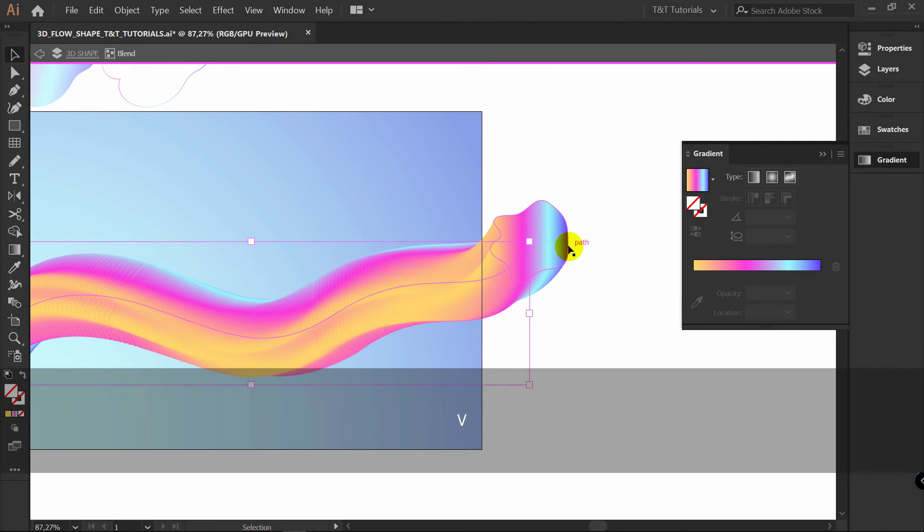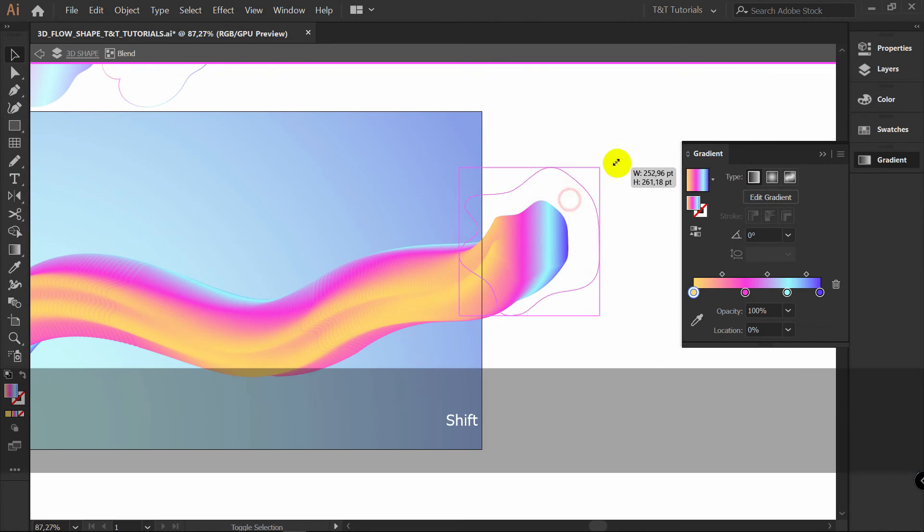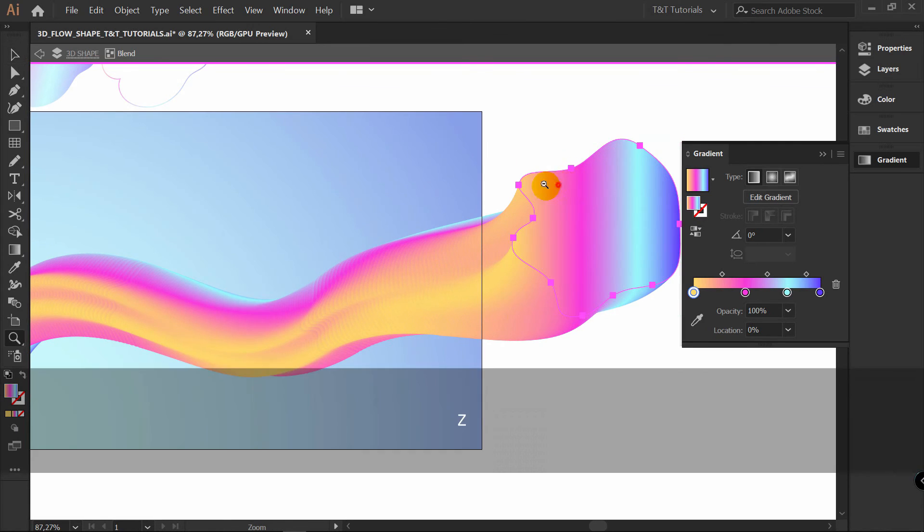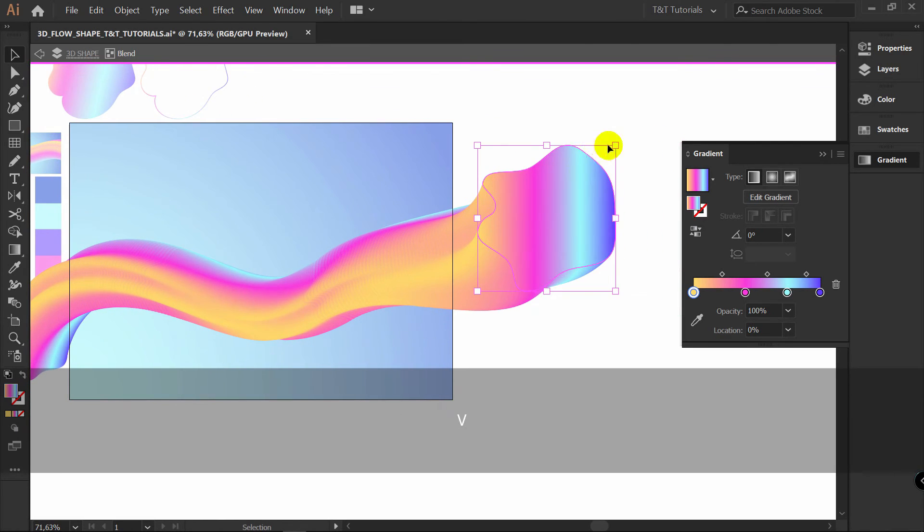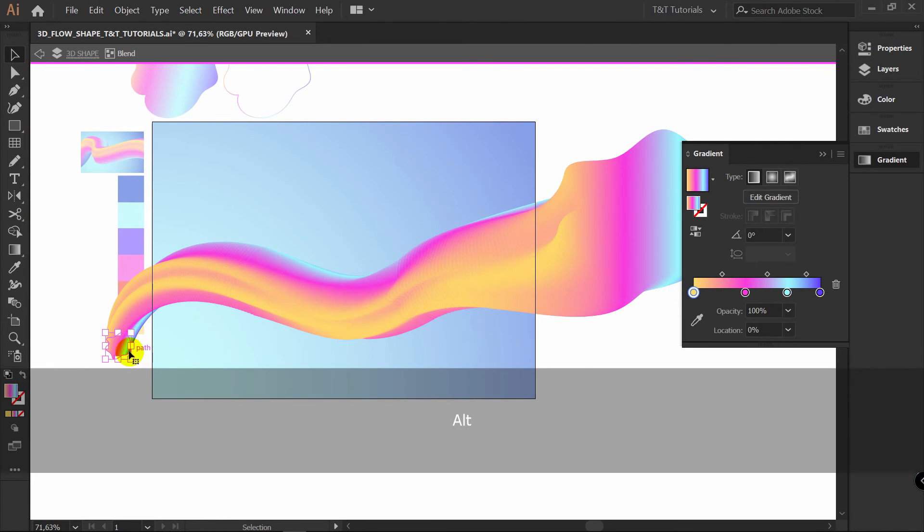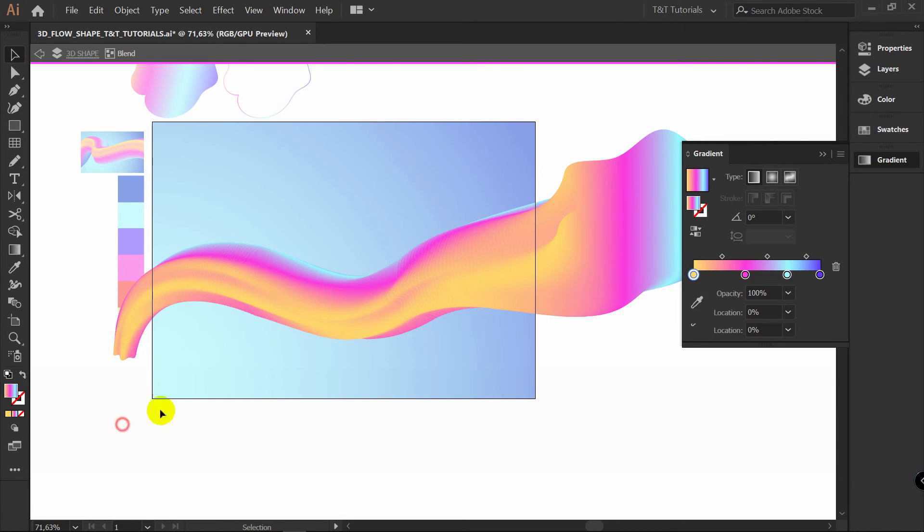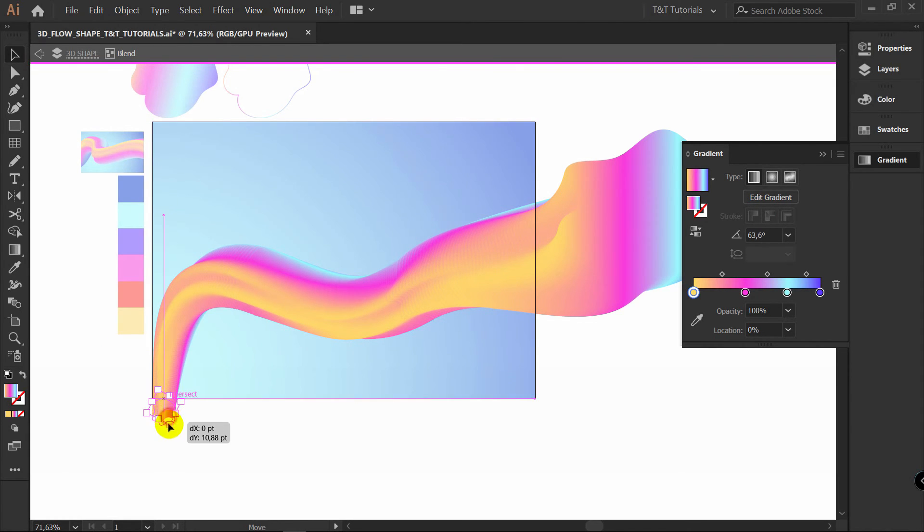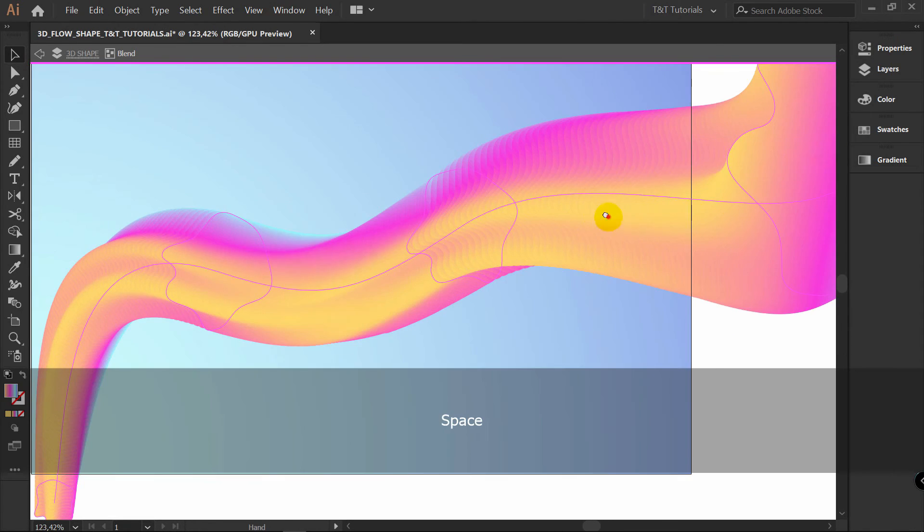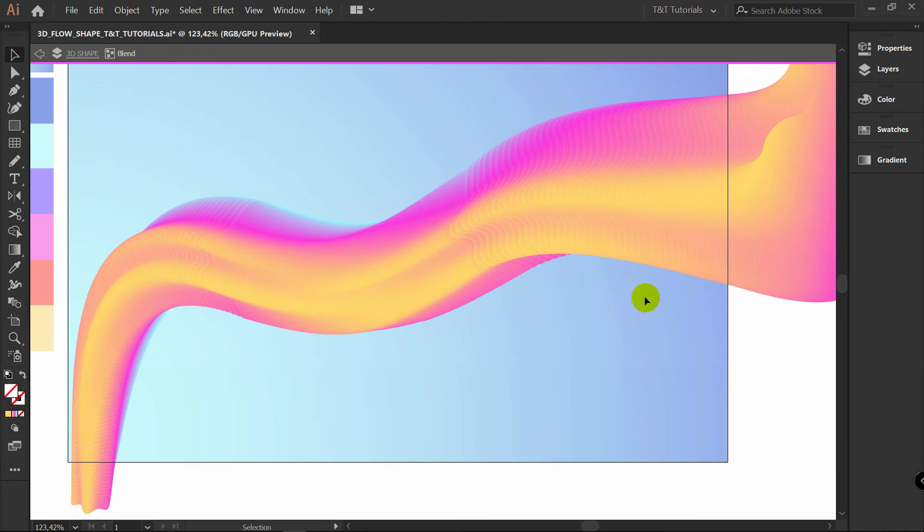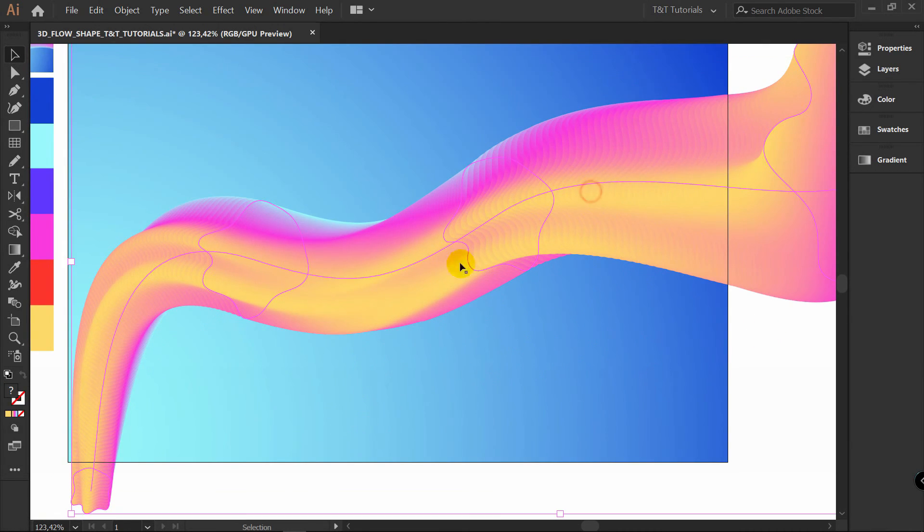V for selection tool. Select this one. And make it really bigger. Like so. Now select this one. And make it smaller. Rotate it if you want to. You can place it somewhere here for example. When you will be happy with your design. Just exit this isolation mode.